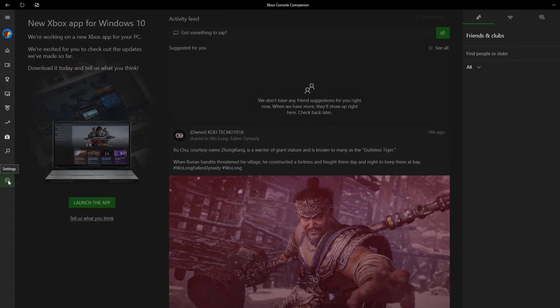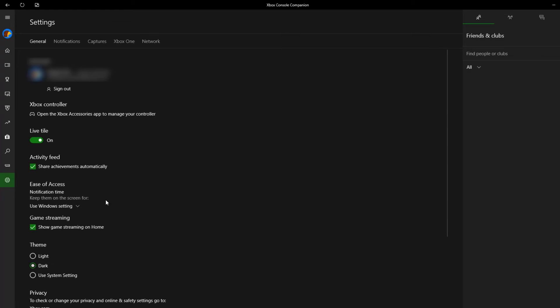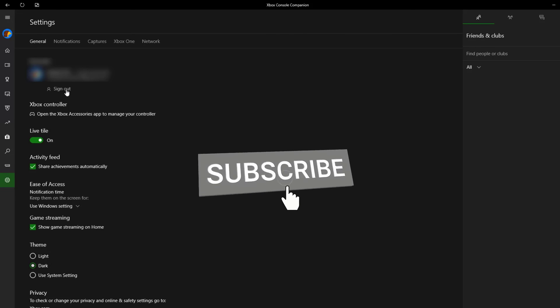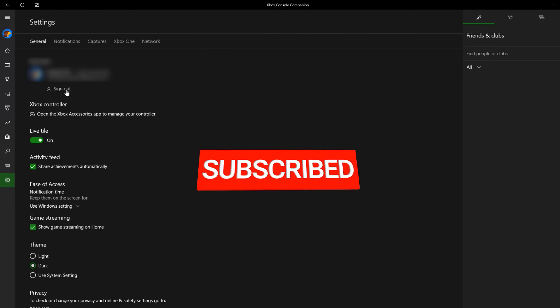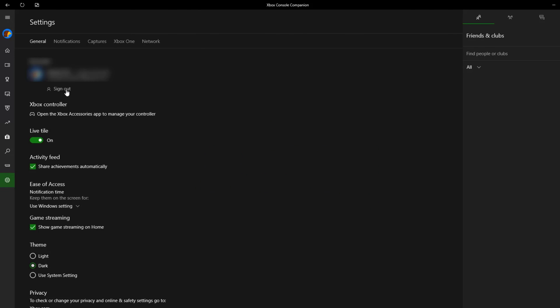Now click sign out to log out your account. I hope that this guide has been helpful to you. Please don't forget to support the channel by subscribing. Thanks for watching.